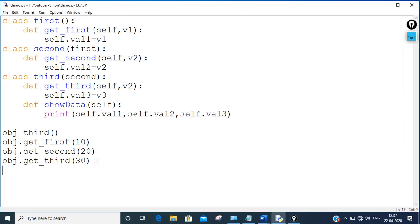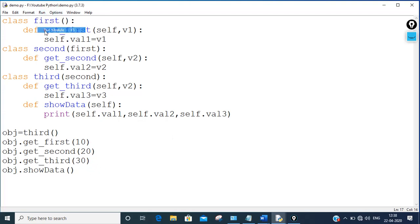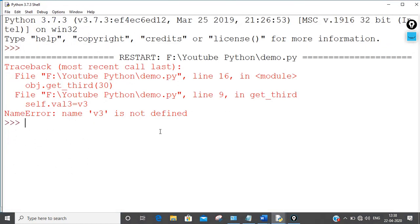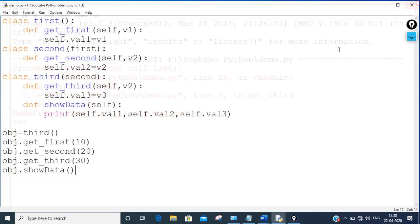Now I'm going to call the show_data function: obj.show_data. In show_data I printed val1, val2, val3. I saved and ran the code. There was an error — v3 was not defined — so let me check and fix that. It should be v3, so let me run it again.